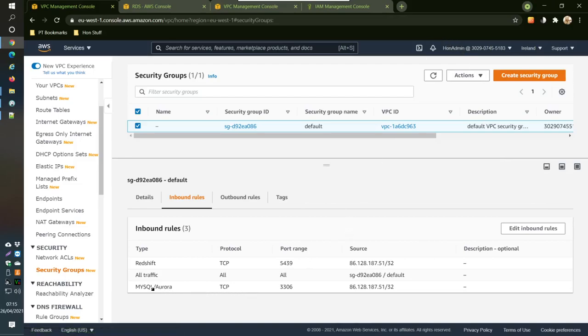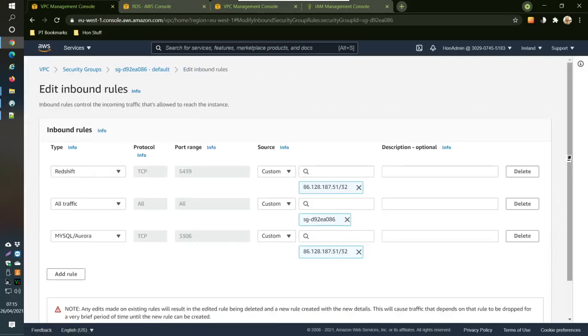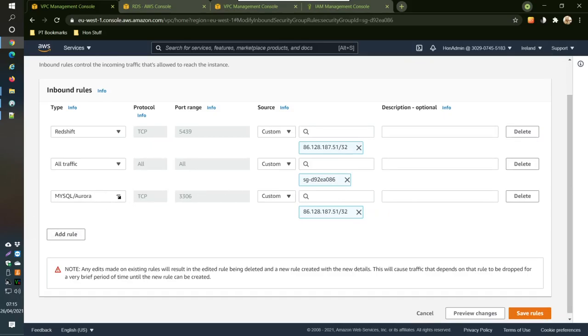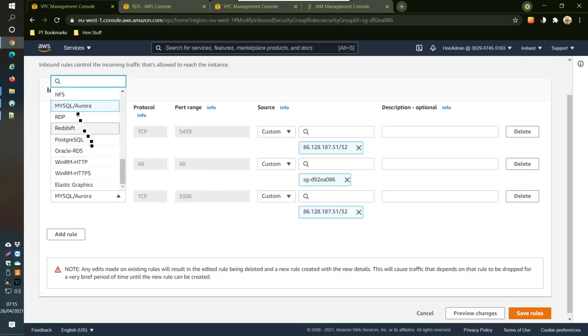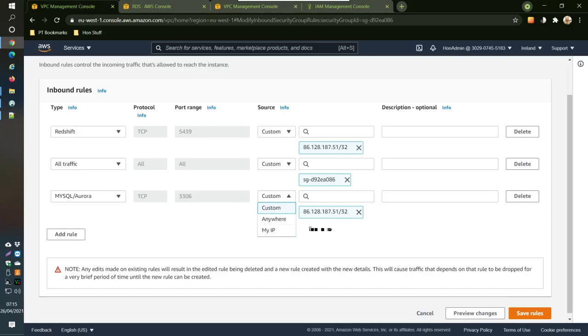You will need to edit this down here and you might not have this yet. So what you have to do is just add a rule here and then select from this MySQL Aurora.